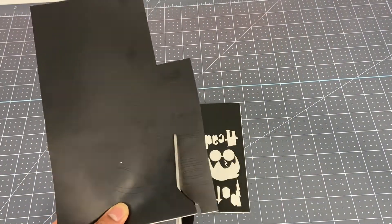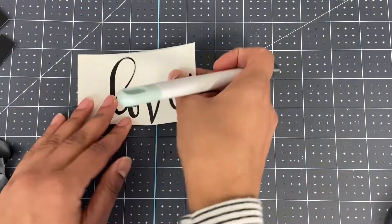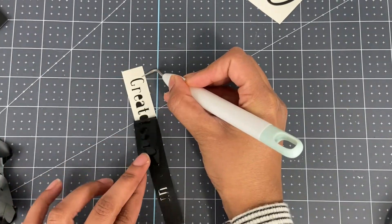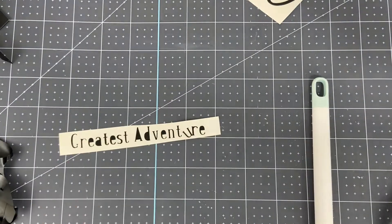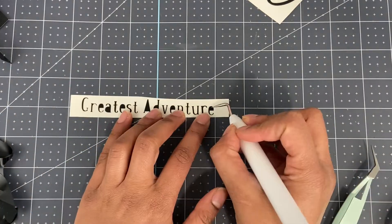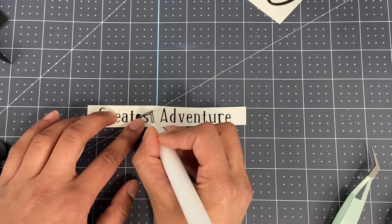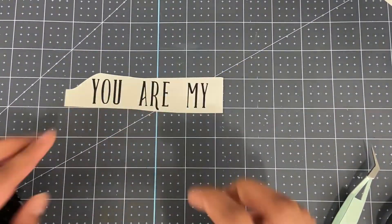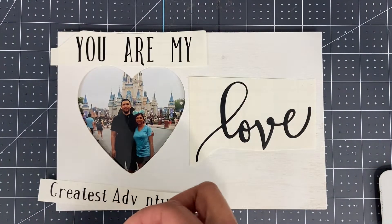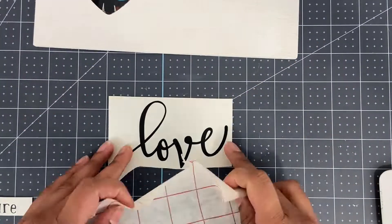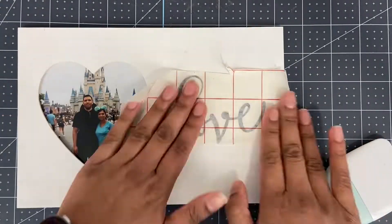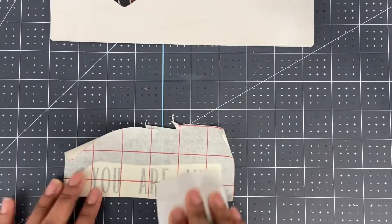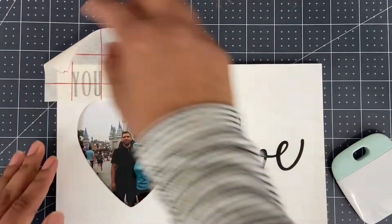Now I'll cut the words out separately before I start the weeding process. When you're weeding smaller letters you'll want to take your time since they can easily be moved from the backing and you can lose them. If a piece does come up then you can just try to place it back where it belongs. I like to use tweezers for really small pieces.